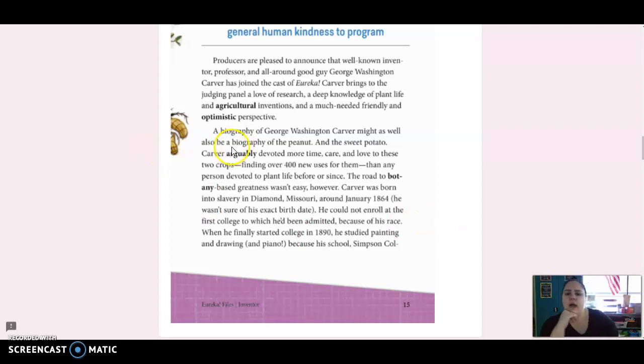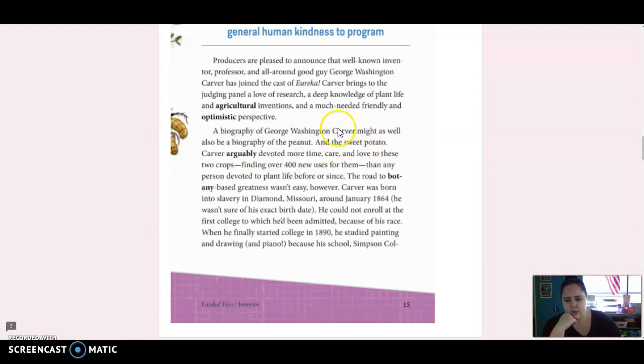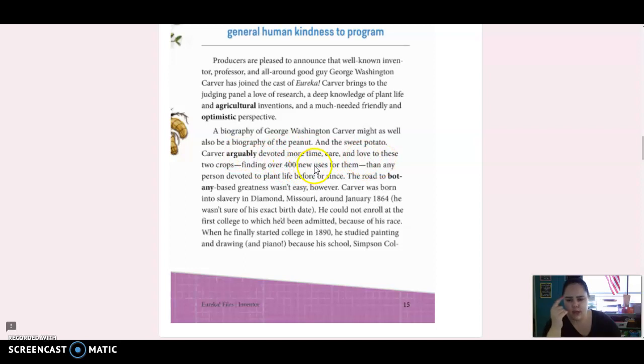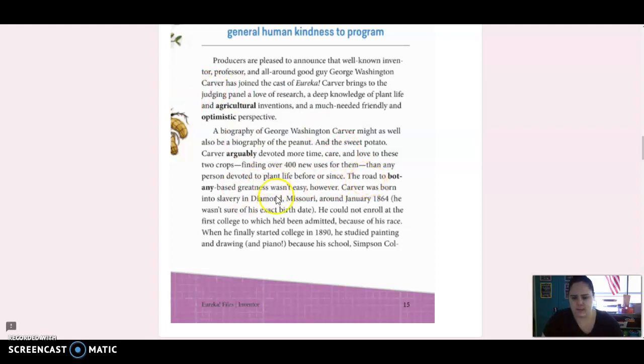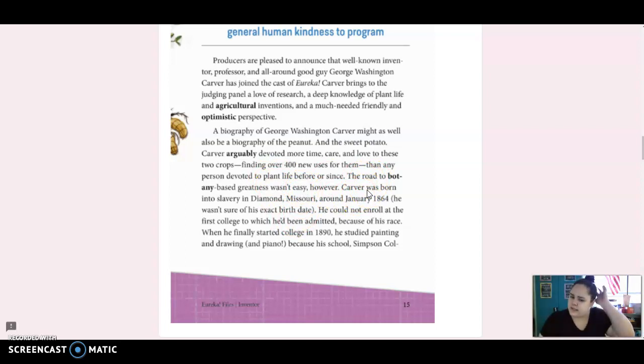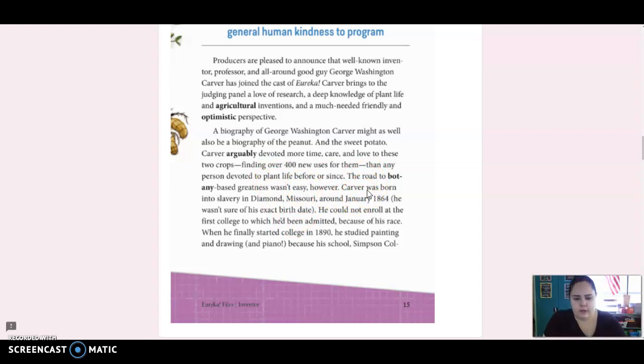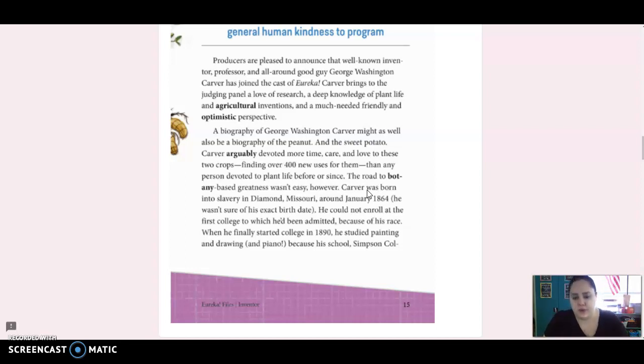A biography of George Washington Carver might as well be a biography of the peanut and the sweet potato. Carver arguably devoted more time, care, and love to these two crops, finding over 400 new uses for them than any person devoted to plant life before or since. The road to botany-based greatness wasn't easy, however. Carver was born into slavery in Diamond, Missouri, around January 1864. He wasn't sure of his exact birth date.